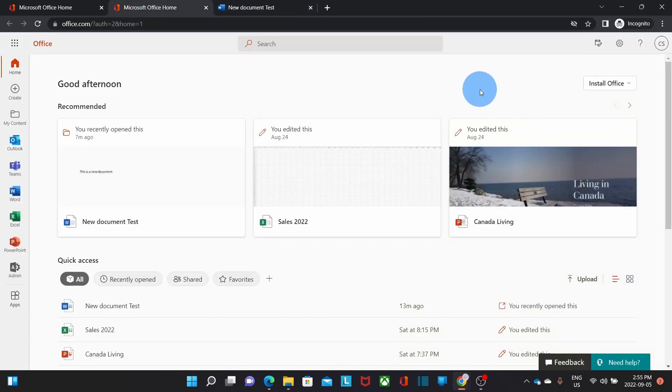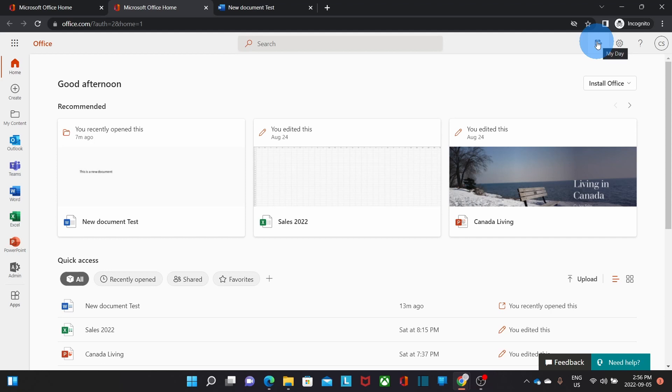On the top right corner of the portal, you will find this icon here, which is My Day. It will give me access to my calendar. The same calendar that I have within Outlook, Outlook Online and also Outlook on the desktop.